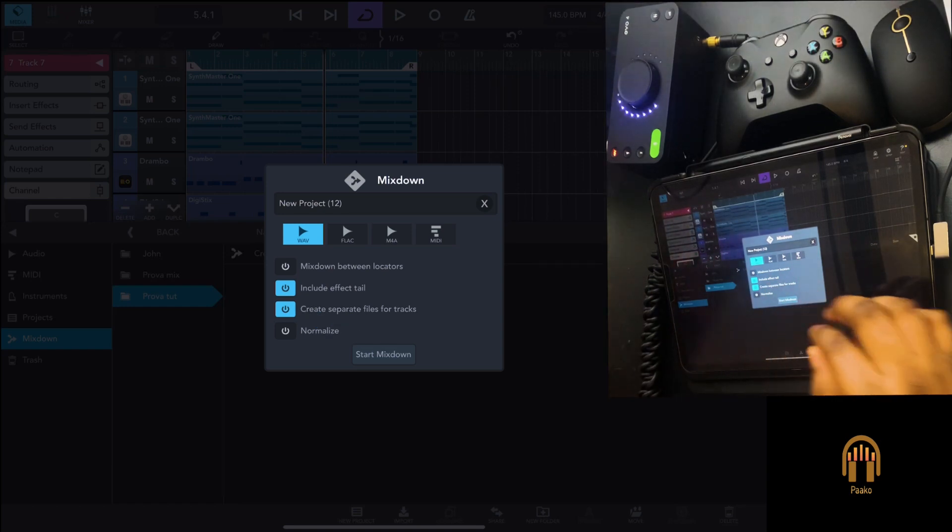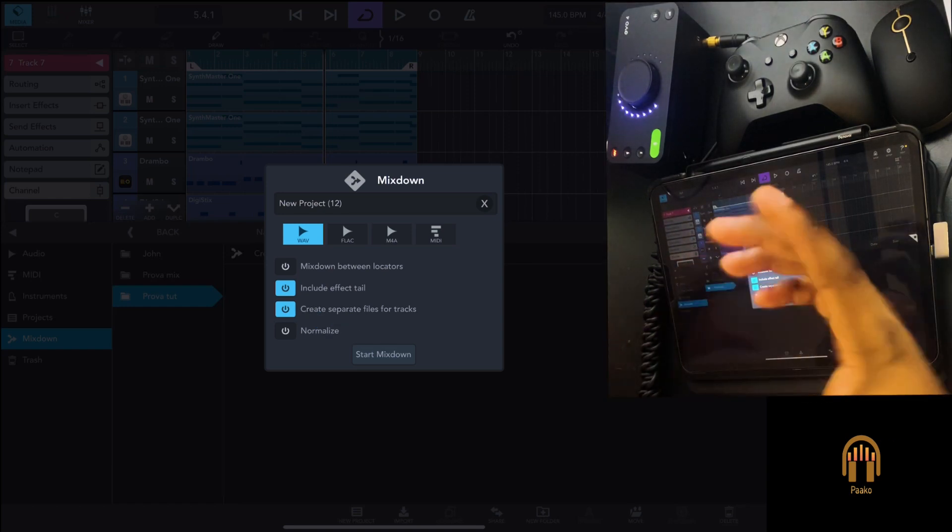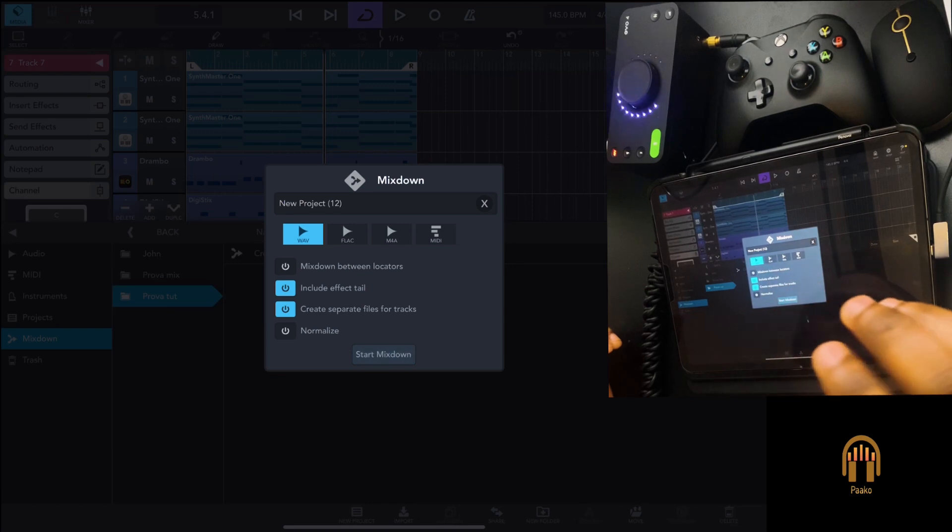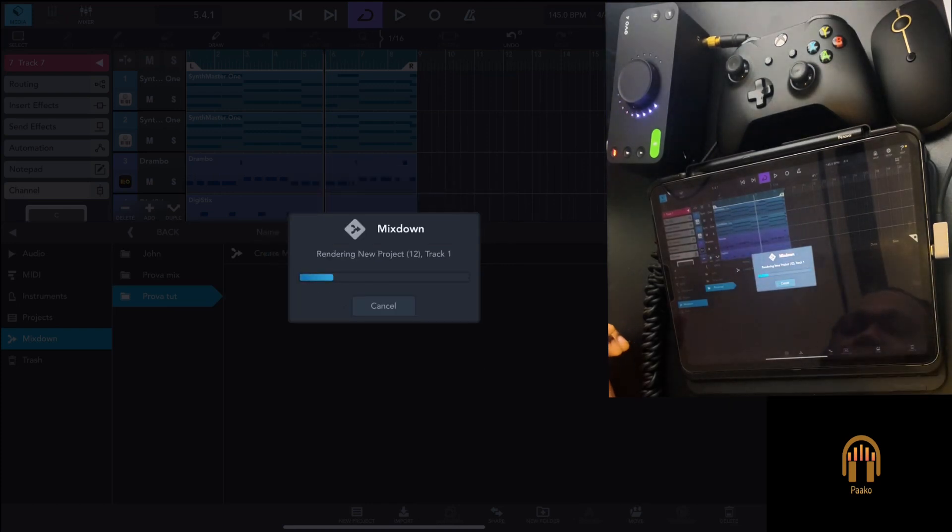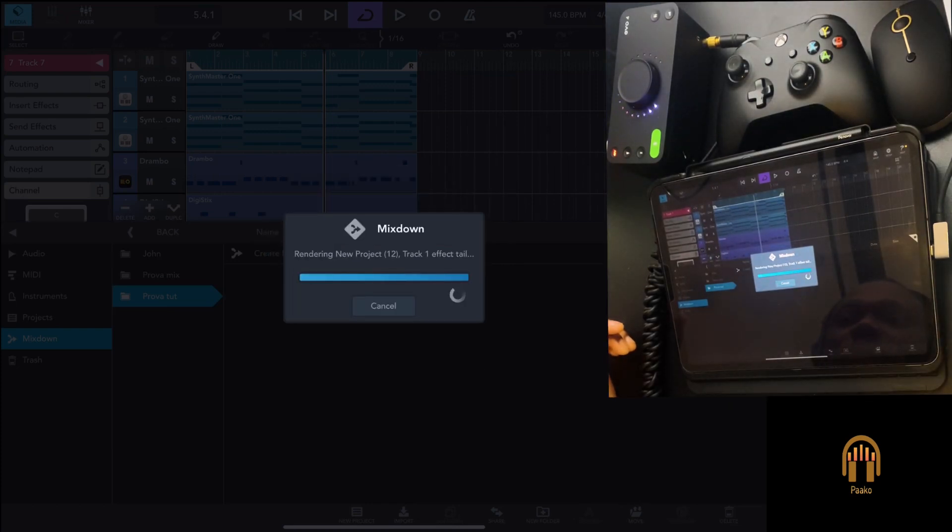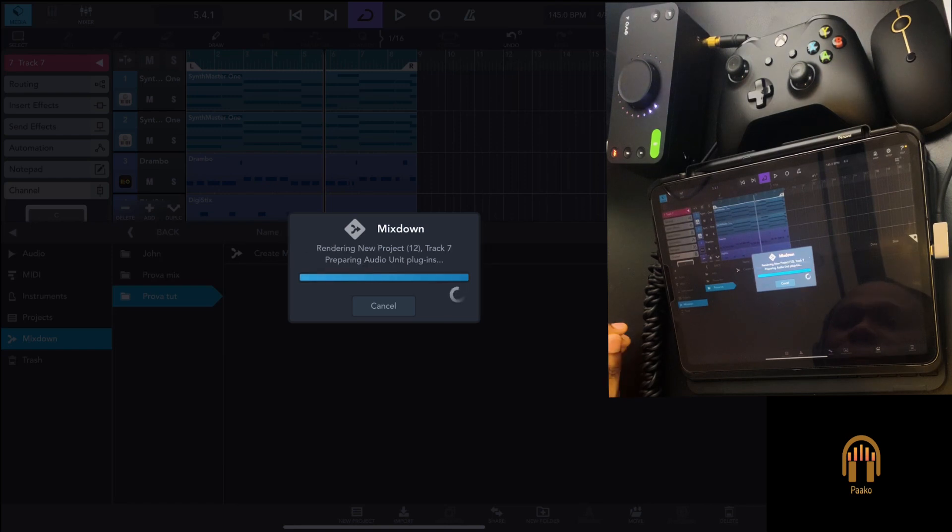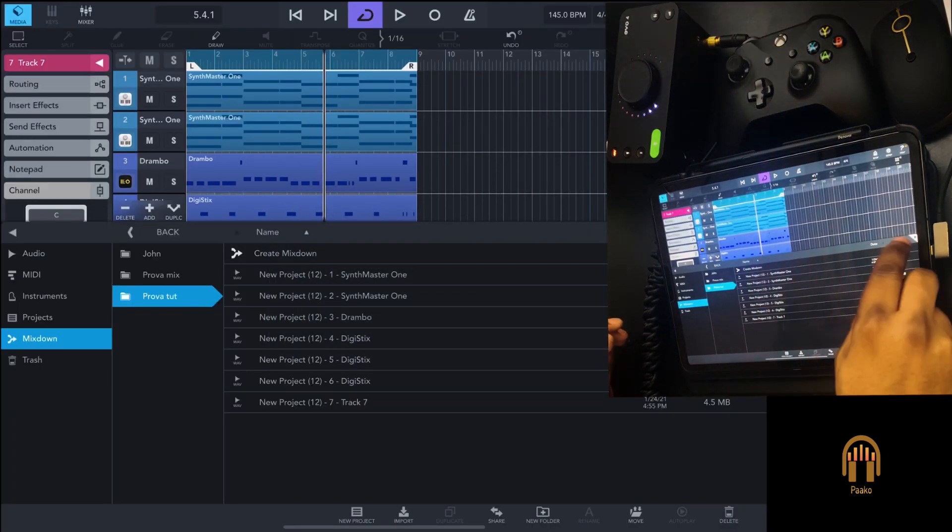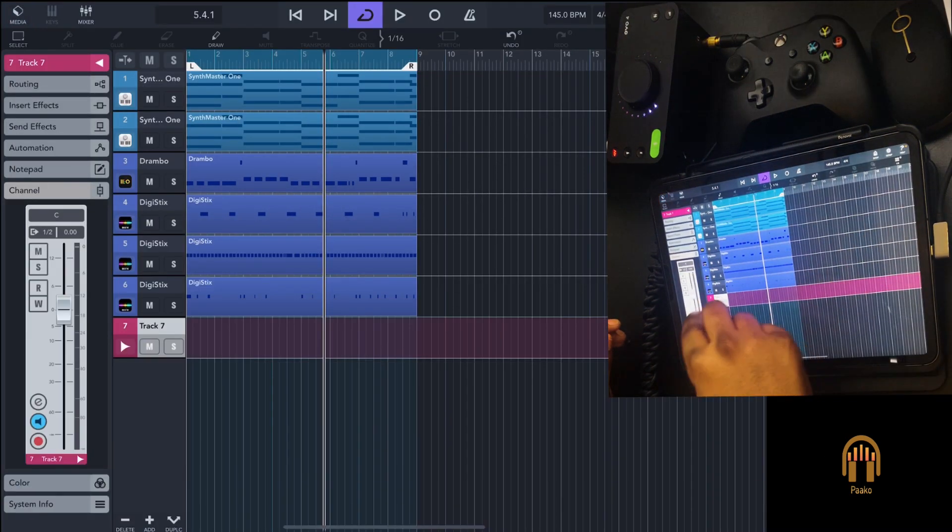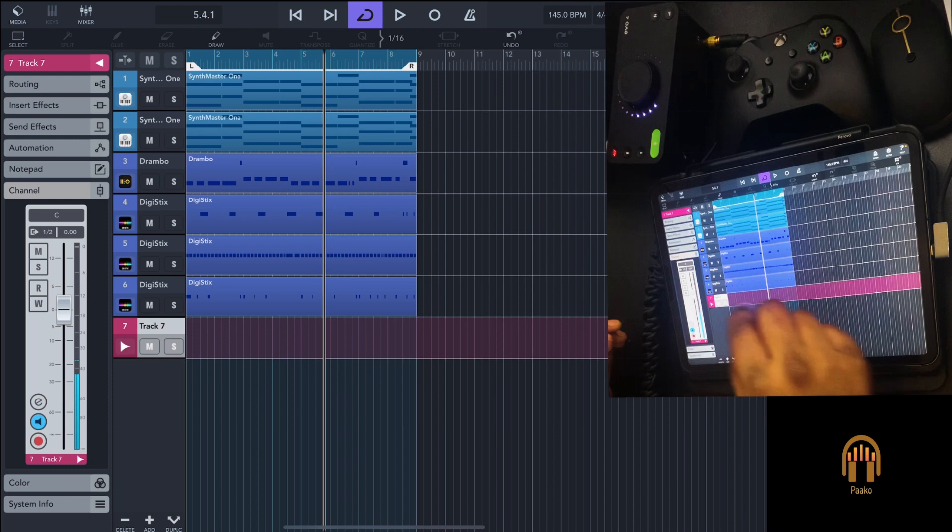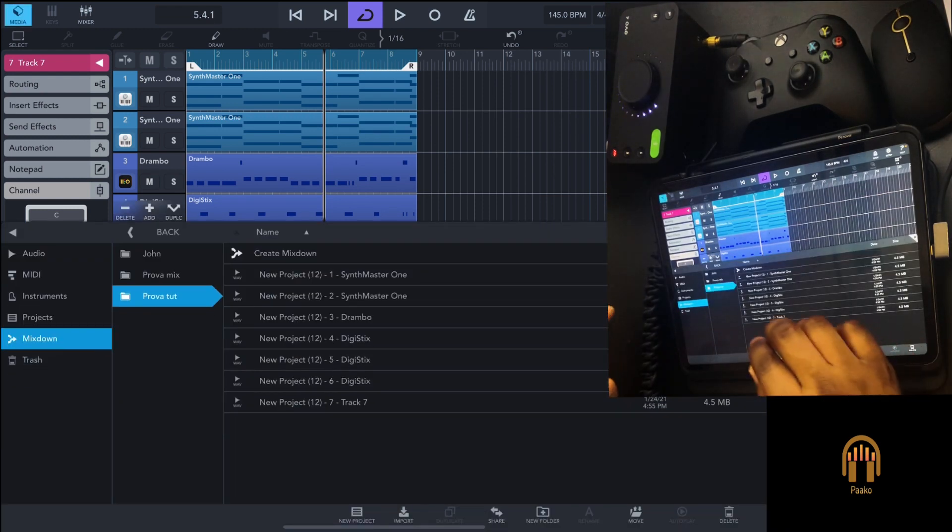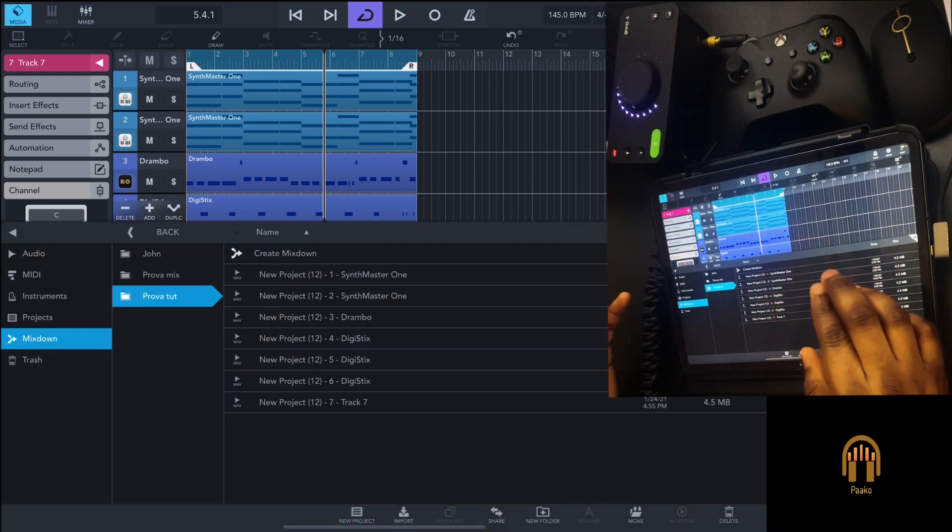As you can see, it has created a mix down of each track.